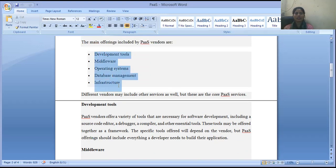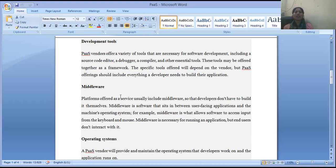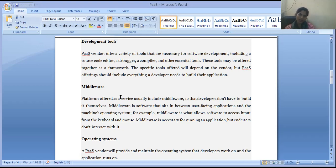Development tools: PaaS vendors offer a variety of tools necessary for software development, including a source code editor. You do not need to potentially download any software for writing code — you can directly access PaaS code editors where you can write code used for designing web applications. They also provide debuggers to debug your code, compilers to compile your code, and testing tools. These tools may be offered together as a framework, and you access those frameworks within the platform.